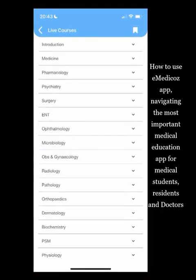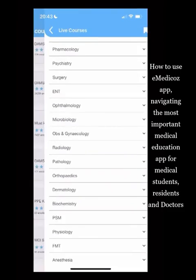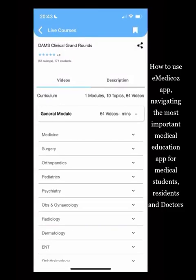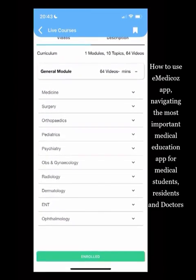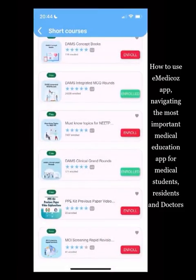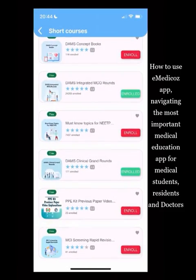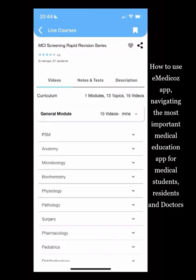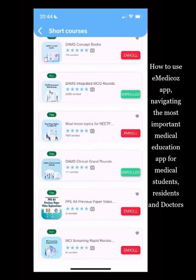There is a Must Know Topics course covering the most important topics for NEET PG, for students unsure of key topics. There is also Clinical Grand Rounds — a clinical-based course looking at operative or ward aspects of subjects, conducted every Wednesday. The PPE (Previous Paper) course includes video solutions for all previous papers. For FMG exam students, a Rapid Capsule for MCI Screening is available to cover every subject in one week.